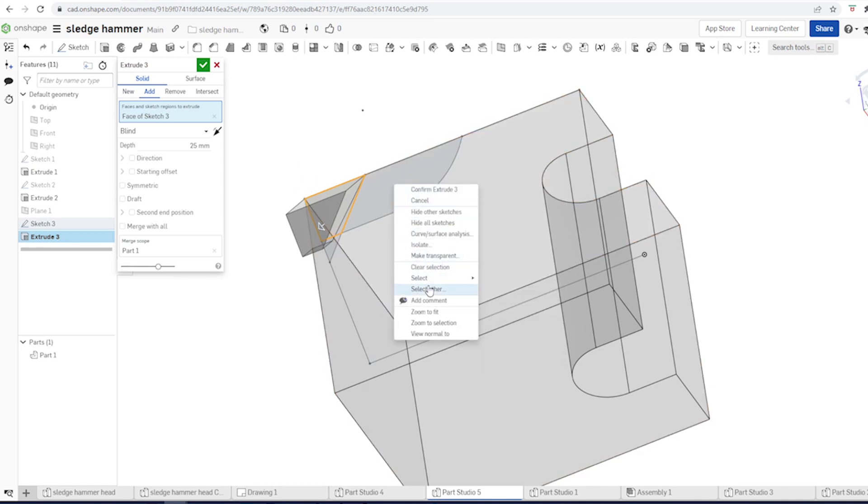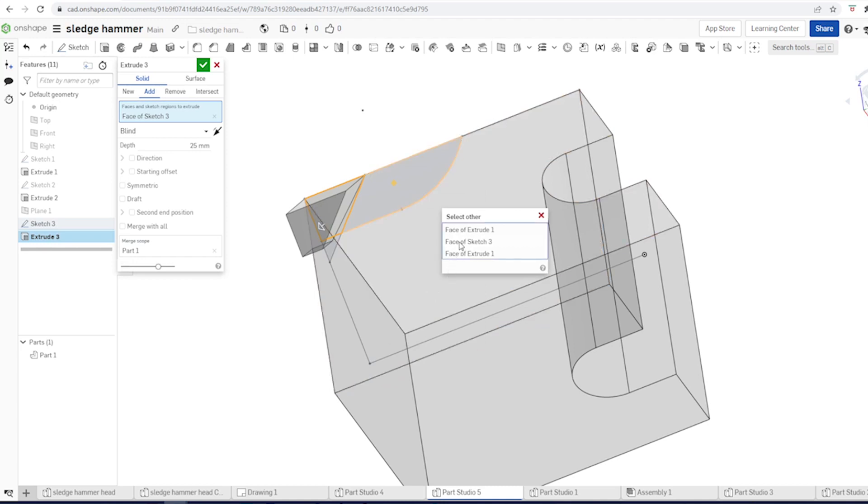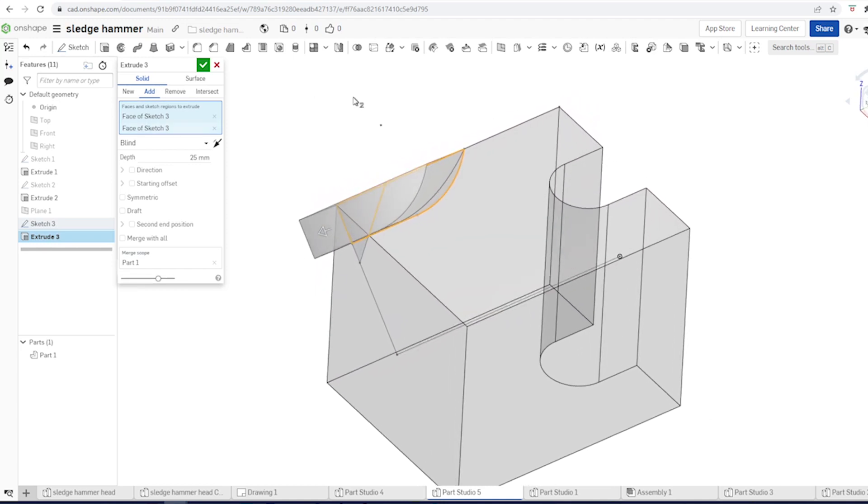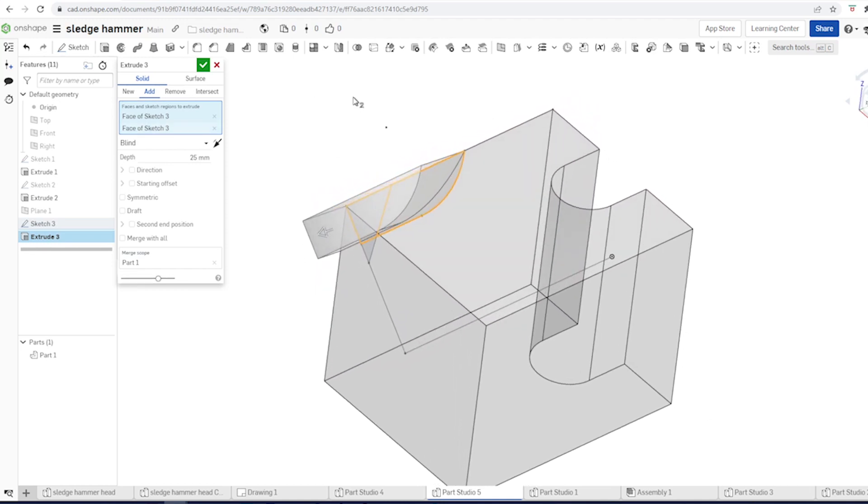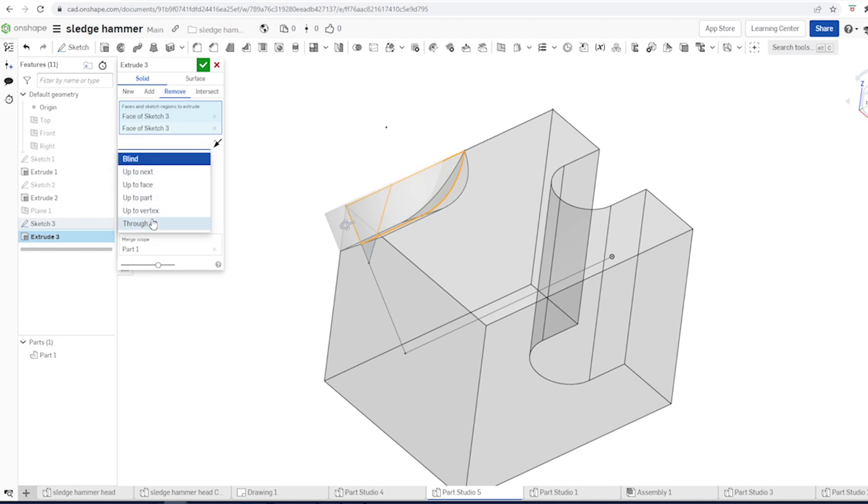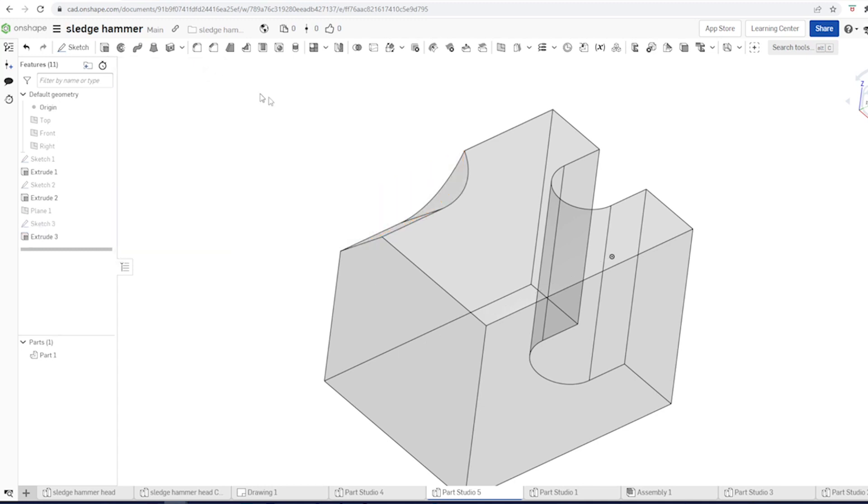And that part of the sketch. Make that symmetric, remove, and not blind but through all. Accept that. Let's keep that sketch maybe visible.